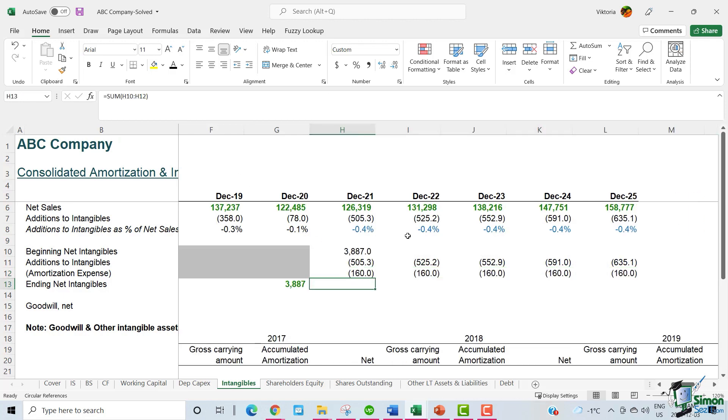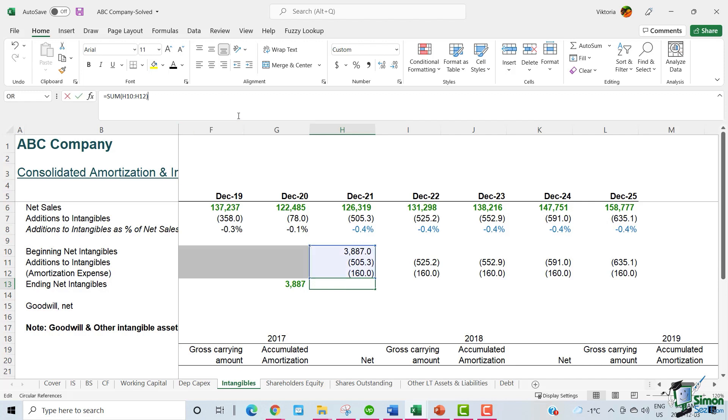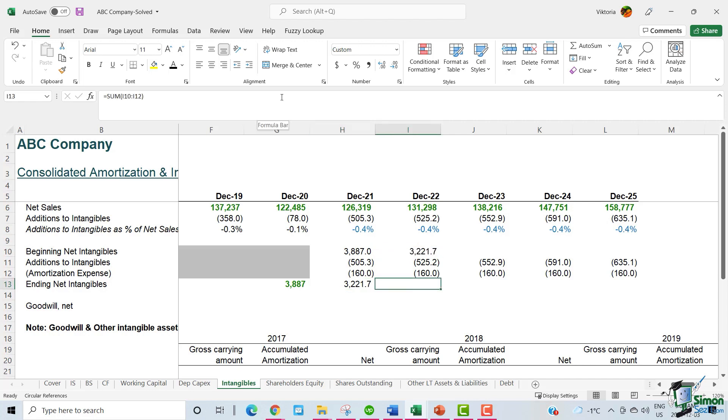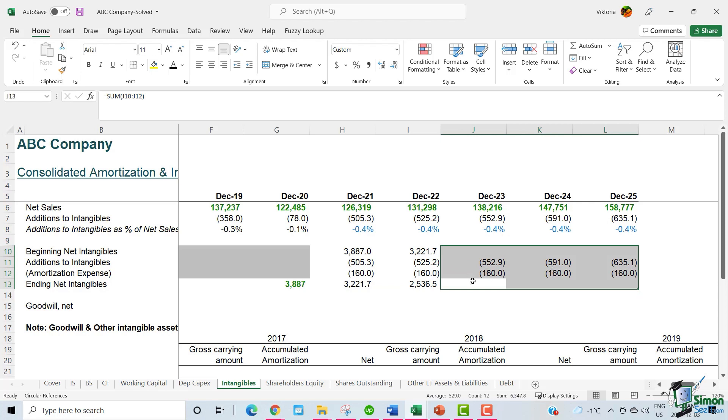We can now calculate the ending net intangible amount for 2021 by adding these three figures. So, this becomes the beginning net intangible amount for 2022. We can now calculate the ending net intangible amount for 2022. And we follow the same approach for the other three years as well.